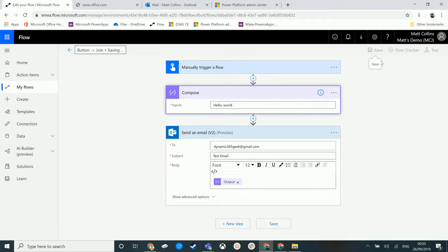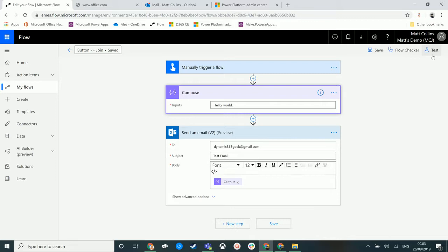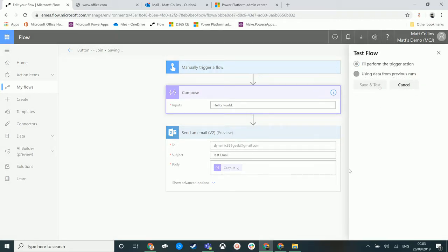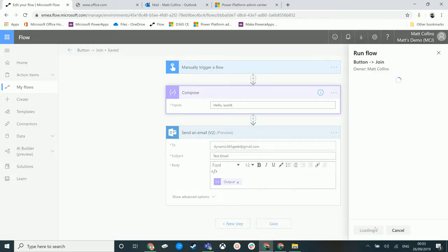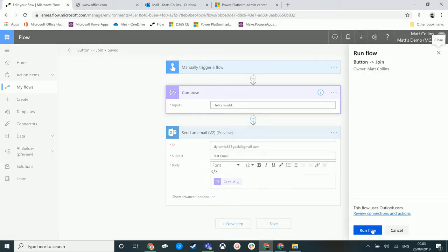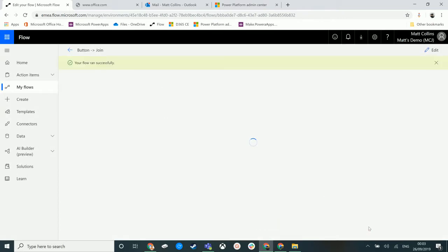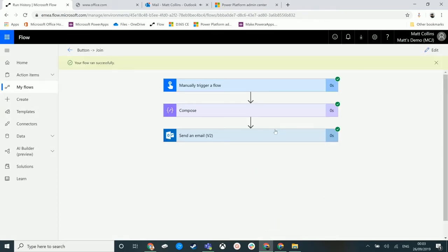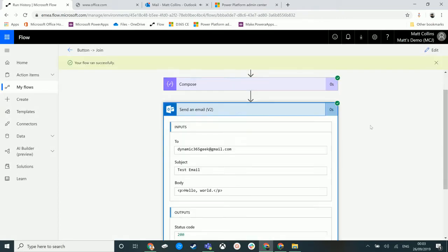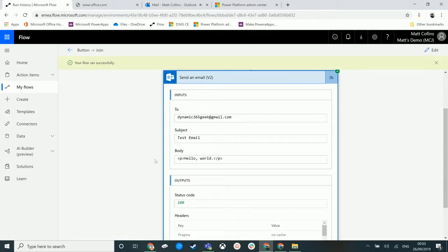And we can just test it again—save and test, run through it, Run Flow. Everything runs successfully, send the email. We can now see that 'hello world' is now correctly spelled. This will save people loads and loads of time.